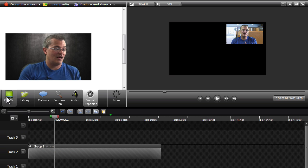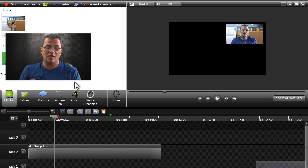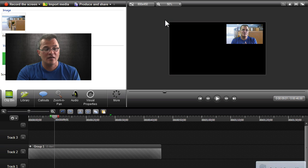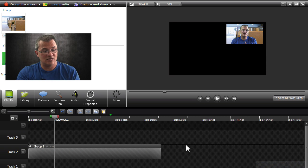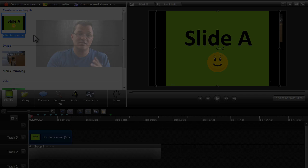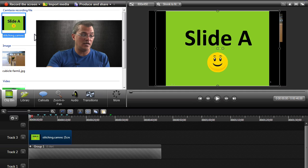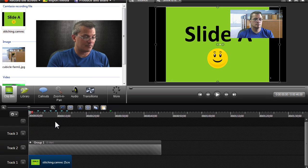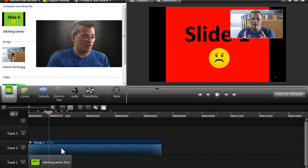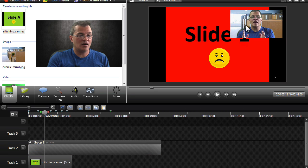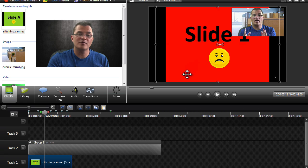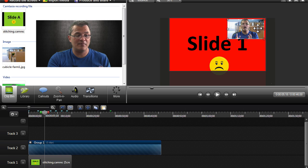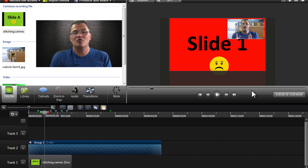Then you can take any other screencast or another PowerPoint presentation that you might be able to mash into this and put that on the bottom timeline. Let's say we're using this as our PowerPoint presentation. I'll put that down on track one. Now you can see how our little picture in picture guy might be talking over a PowerPoint presentation, and that's how you can use a green screen effect with me presenting from an office setting and talking through a PowerPoint presentation.